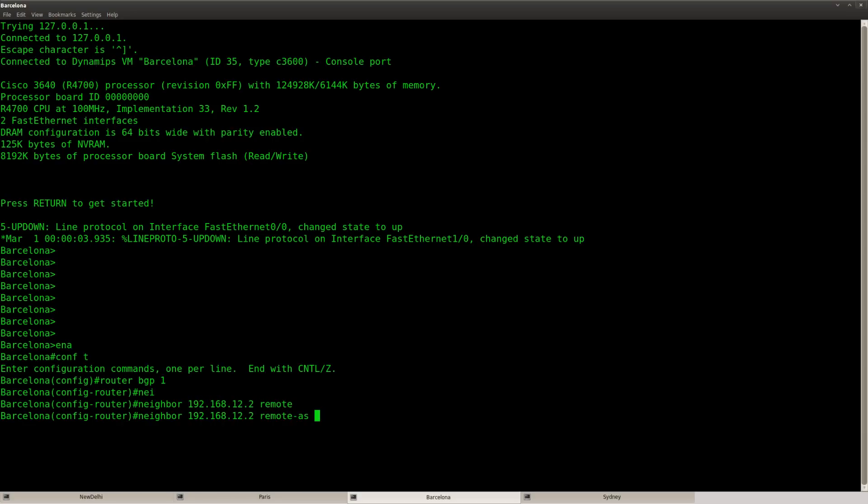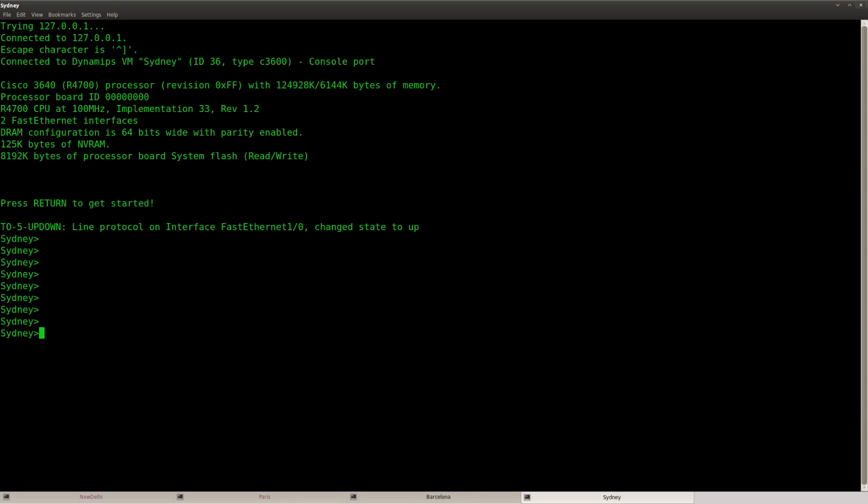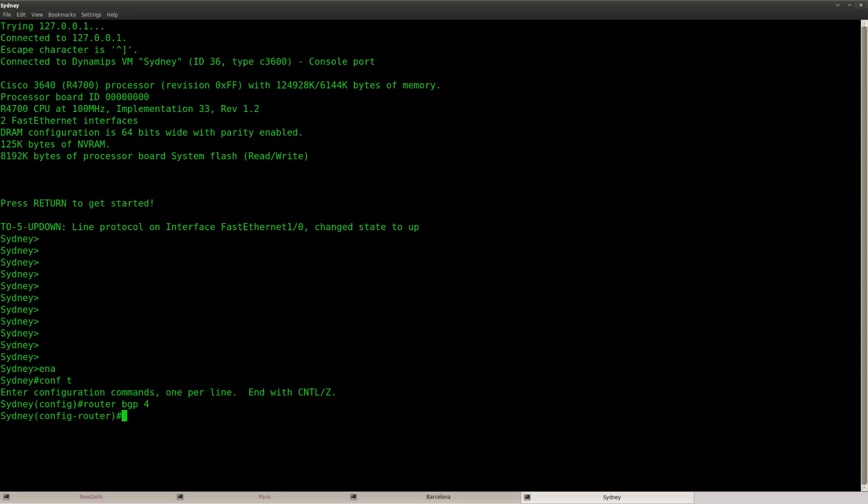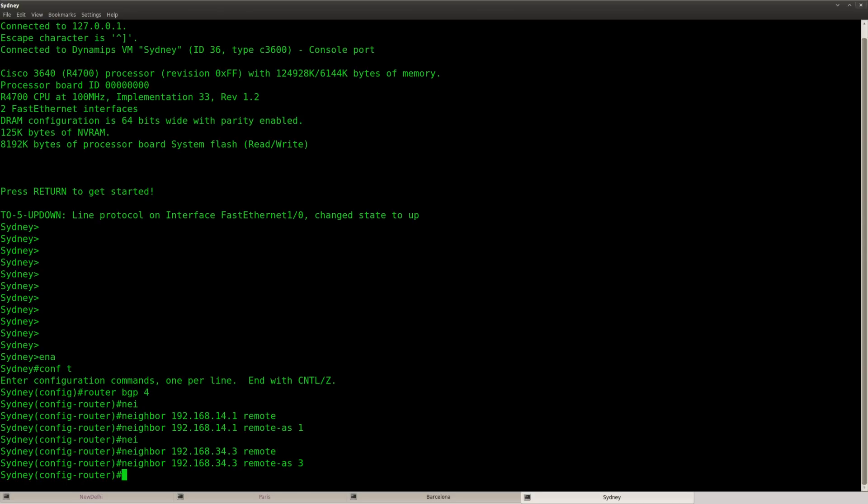That's router New Delhi. That's router Barcelona. And this is router Paris.